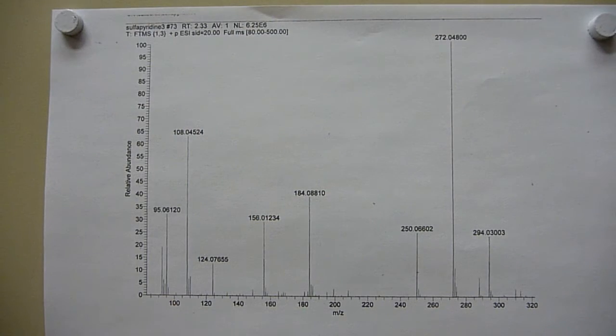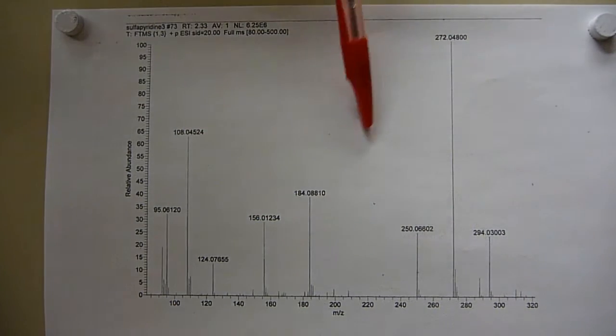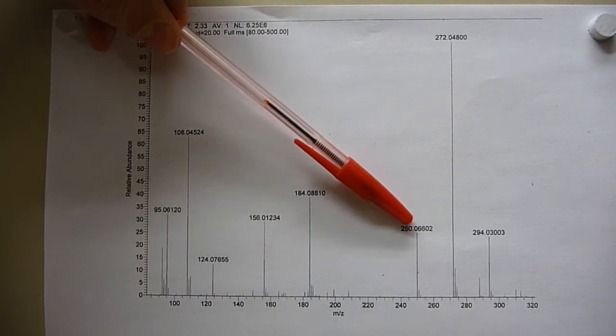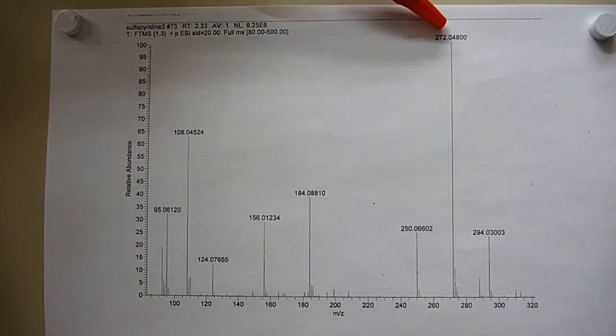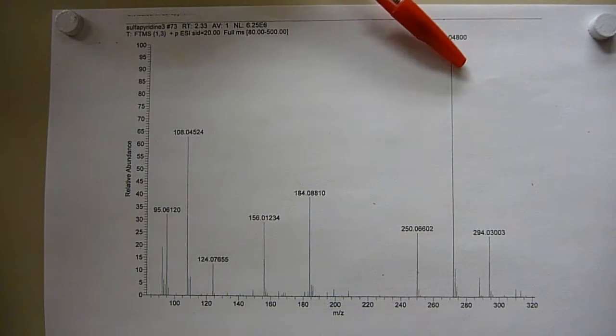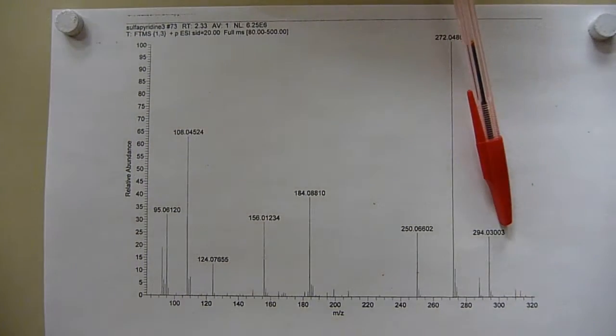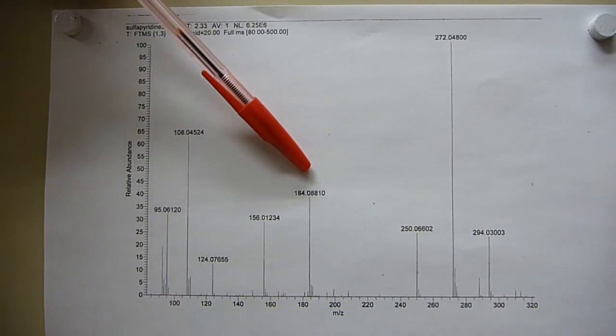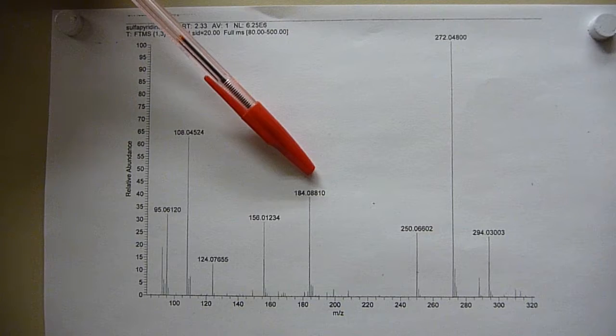This is the positive electrospray. We have the M+1, M+23. There's a sodium adduct, two sodiums, big 184.